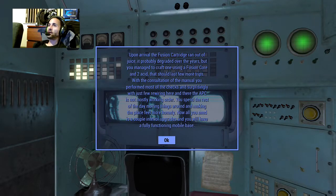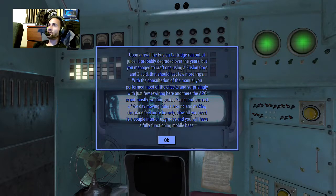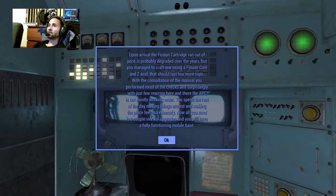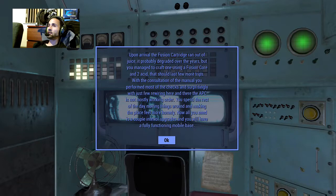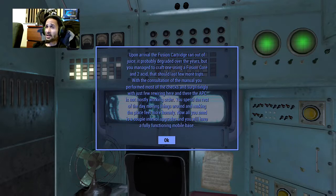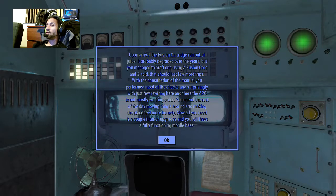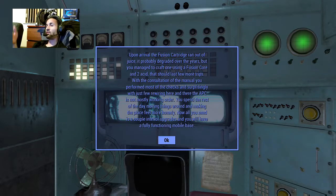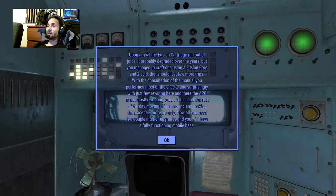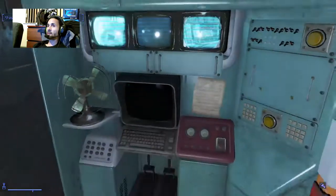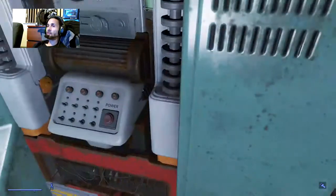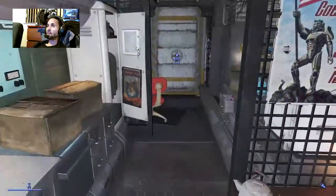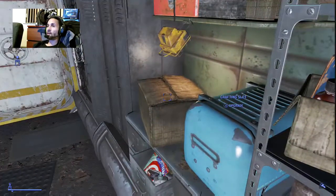Upon arrival, the fusion cartridge ran out of juice. It probably degraded over the years, but you managed to craft one using a fusion core and acid that should last a few more trips. With the consultation of the manual, you perform most of the checks and surprisingly with just a few rewiring here and there, the APC is now mostly in working order. You spend the rest of the day moving things around and making the place more homely. Now all you need is a couple interior upgrades and you'll have a fully functioning mobile base.